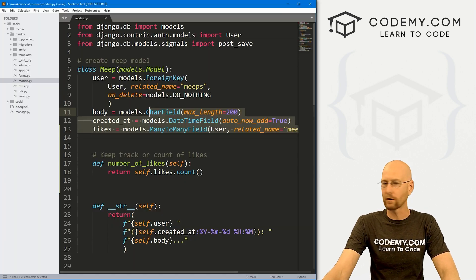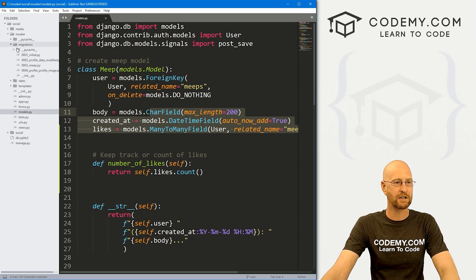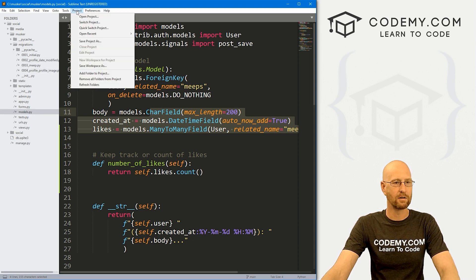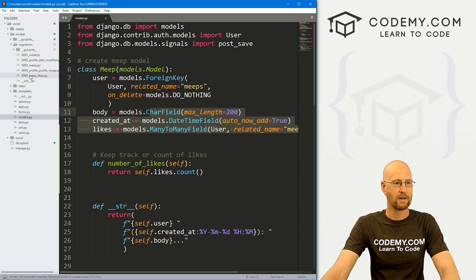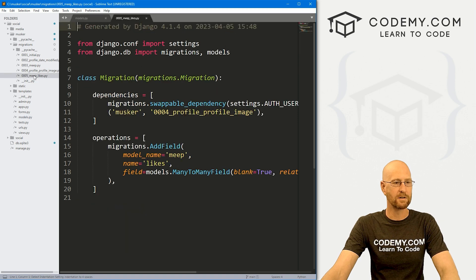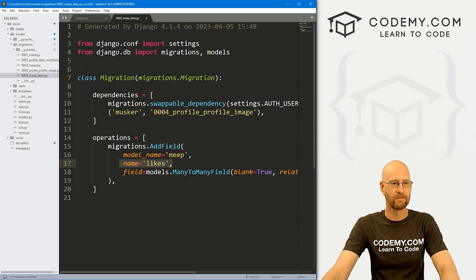Let's head back over to our code. If we click on migrations and refresh, we should see a new migration file. There it is — and you can see it's added the likes field. So okay, that looks good.